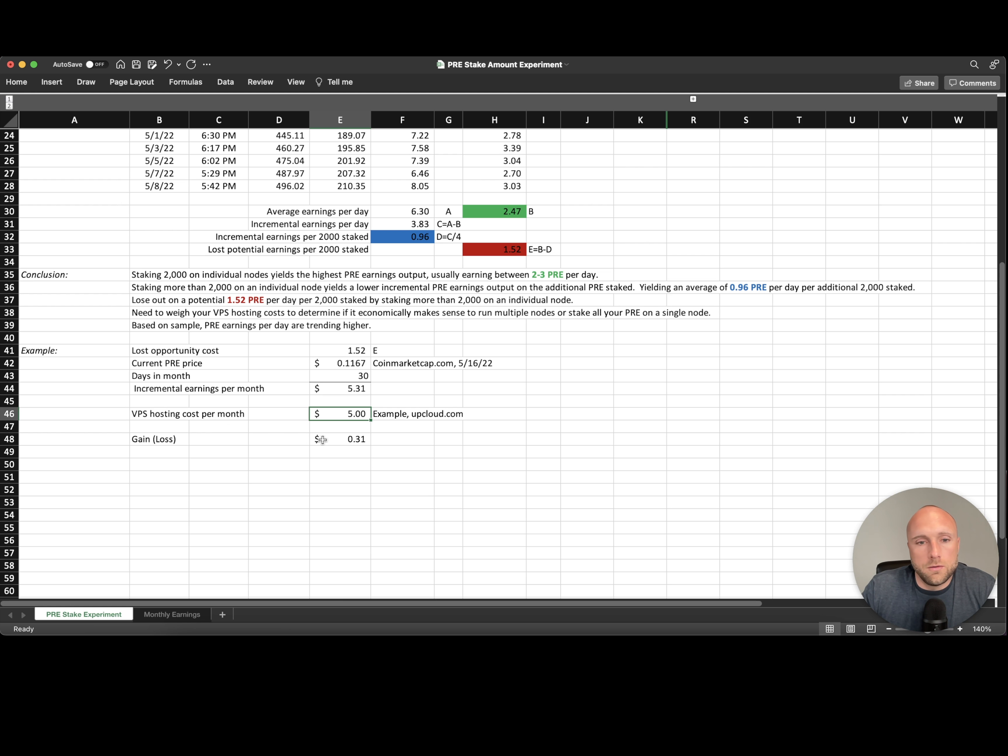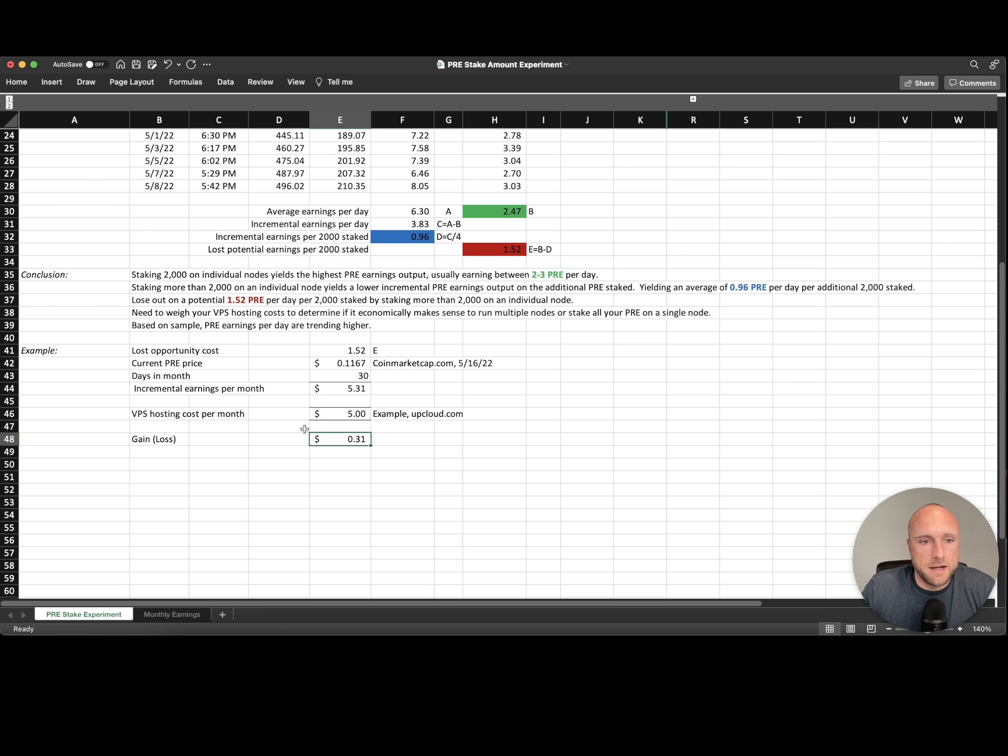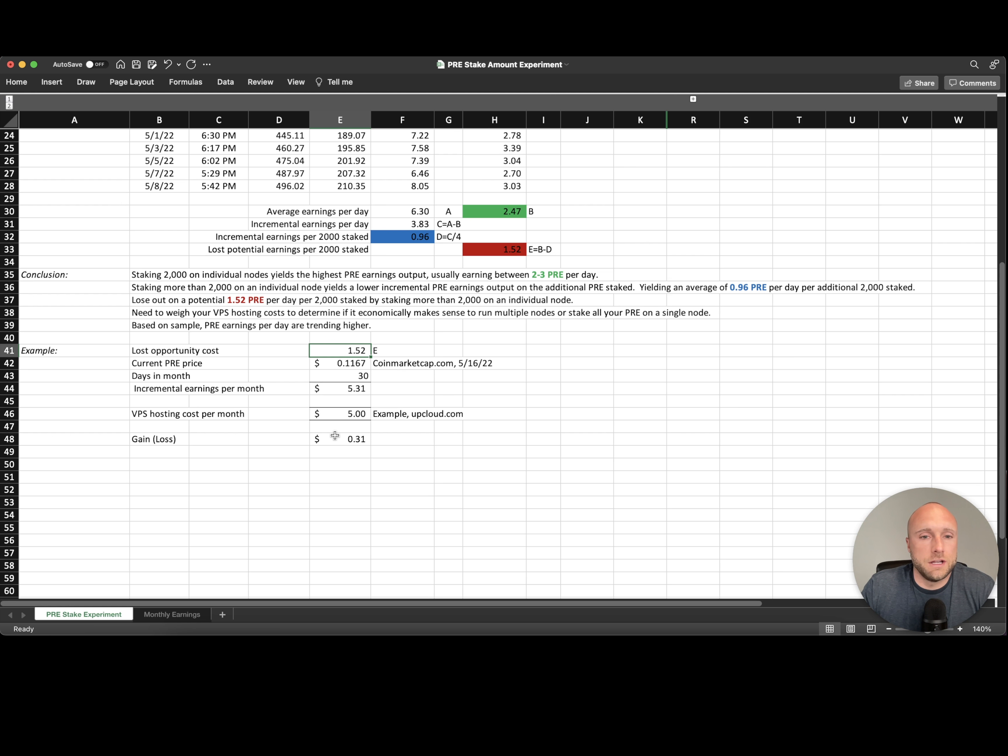So in this situation at current prices and at these reward rates per day, you're gaining an additional 31 cents per day by hosting an additional node. And obviously this calculation could change dramatically if the price of pre-search were to change or as we've been seeing lately, the rewards per day of pre-search are increasing. So that tells us to lean more towards wanting to host more nodes as opposed to putting all your pre-search into one node. But obviously you should do your own calculations and research.